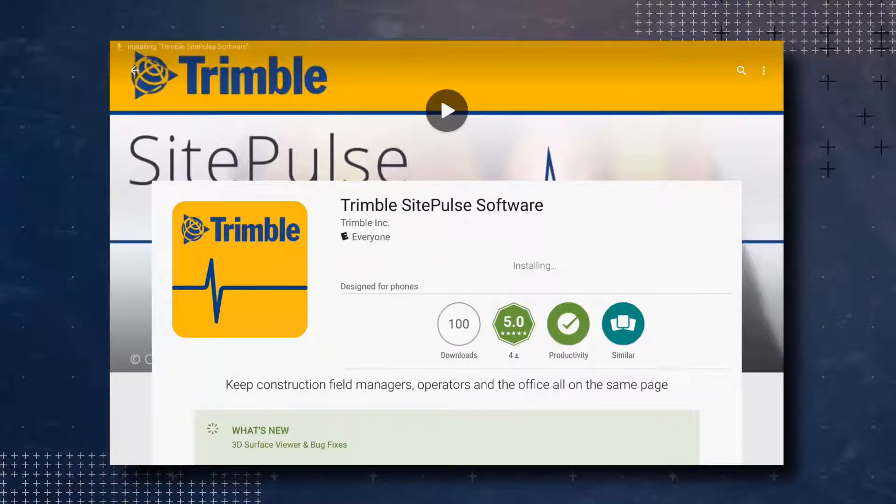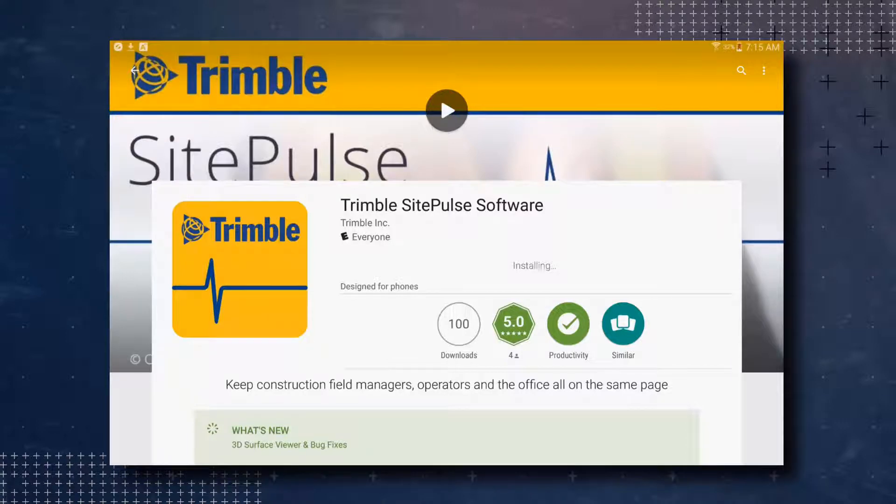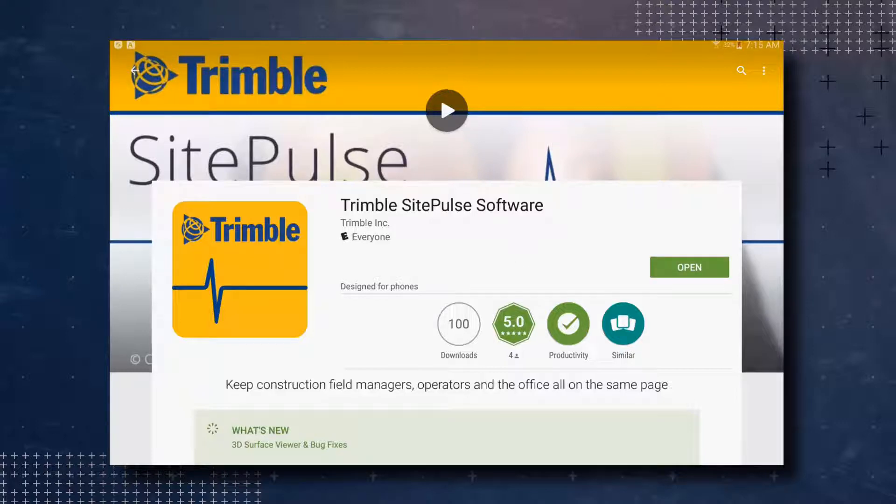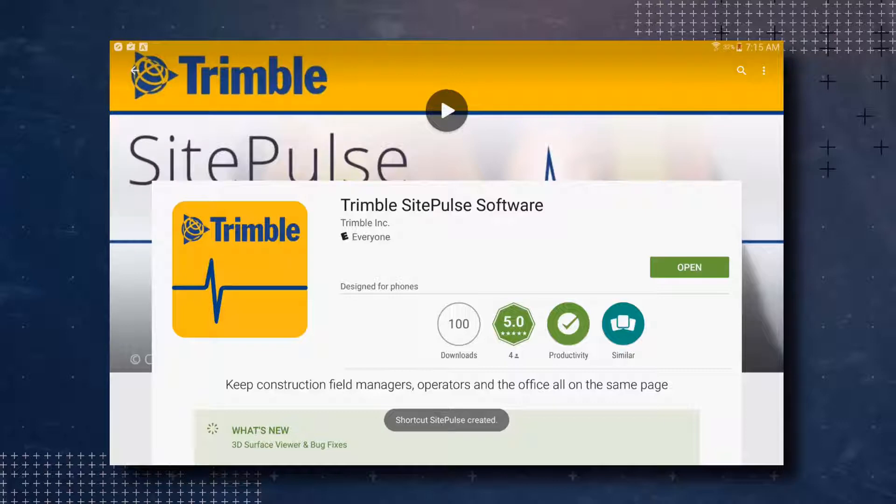After the download process has been completed, the installation process will begin. This could take some time depending on your device. After the installation process has been completed, you can open the Trimble SitePulse software app by tapping on the open button.